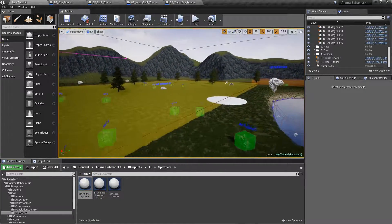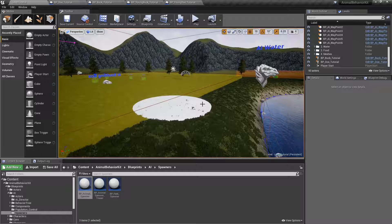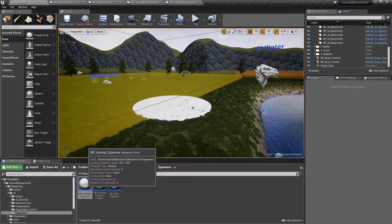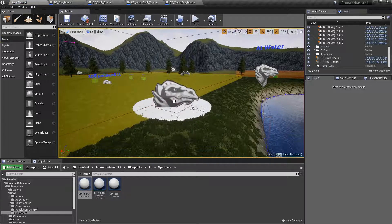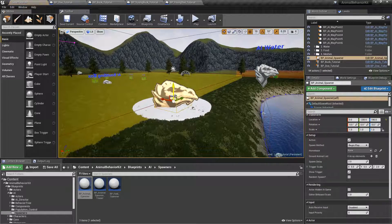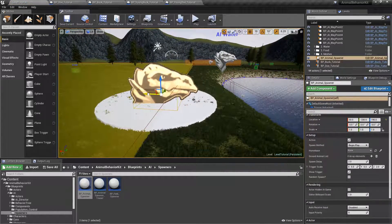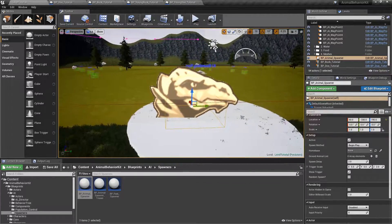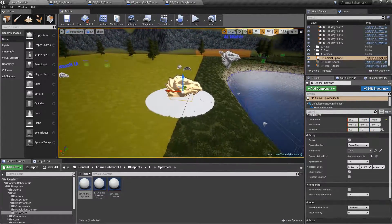Right now, we're going to use this little platform here as a visual aid. We're going to grab BP Animal Spawner and put this guy right here. Otherwise, when we hit play, we won't know exactly where this guy is.